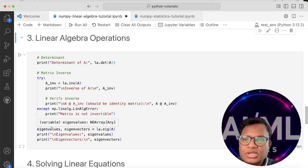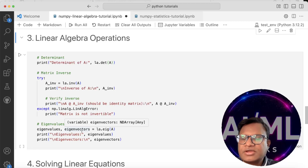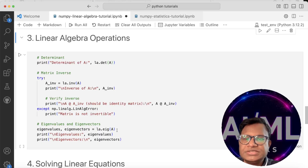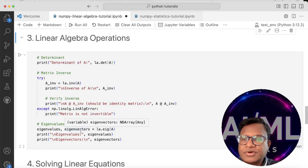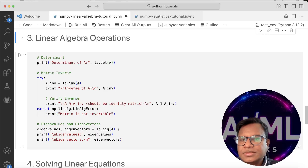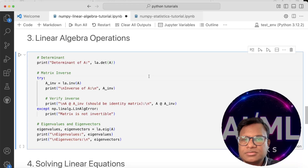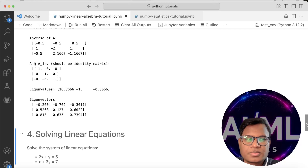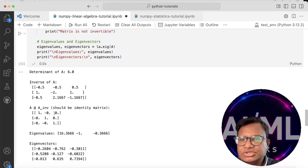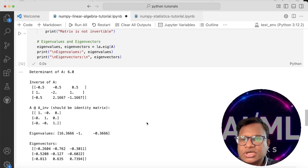In the final part here we are calculating eigenvalues and eigenvectors. These are quite important in machine learning — used in PCA and SVD and many other places. To find the eigenvalues and eigenvectors of any matrix, you call la.eig and pass the matrix, and you get back two values. We have got a non-zero determinant, the inverse, the identity matrix from A times A-inverse, and then the eigenvalues and their corresponding eigenvectors.